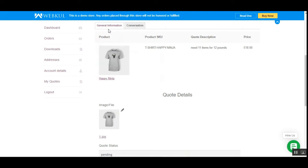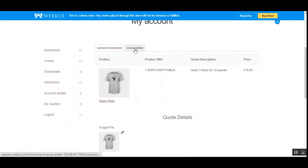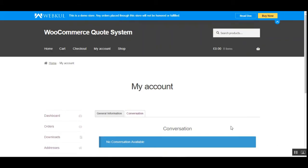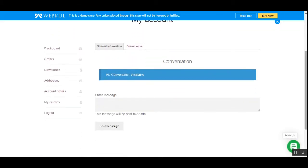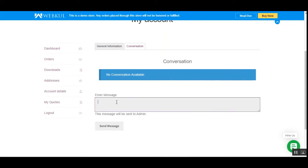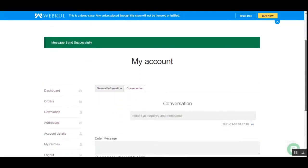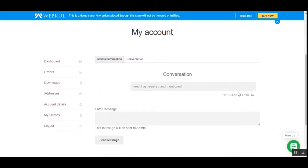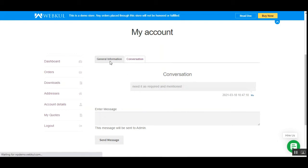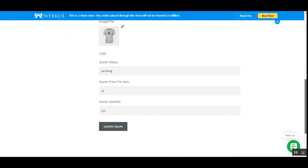Apart from the general information, there is a 'Conversation' tab. Since no conversation has taken place yet between the customer and admin, it's empty. Let me send one message to the admin. That's how you can create a quote and send custom messages, and also receive responses from the admin. You can also update your quotes as shown.